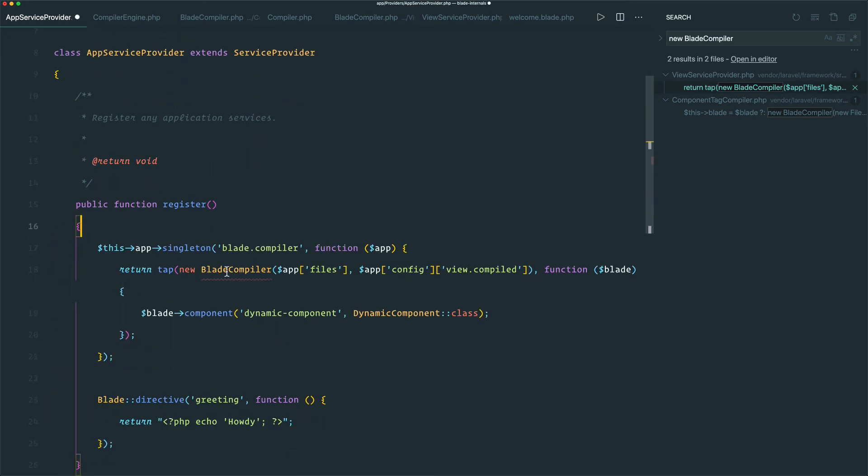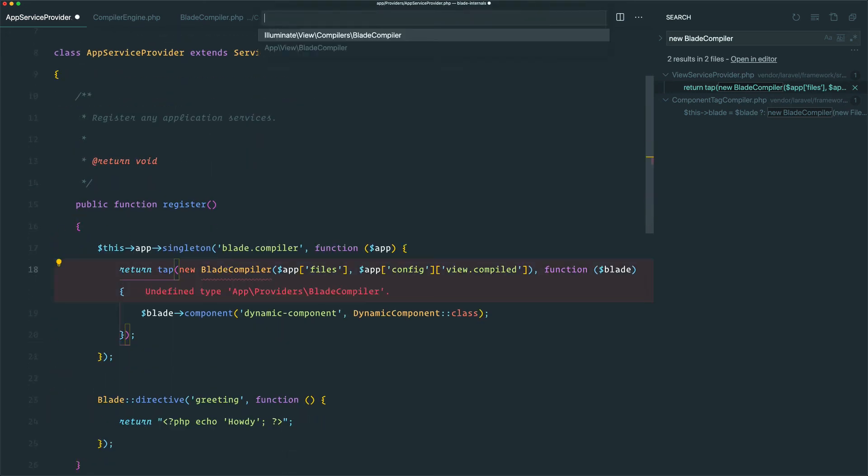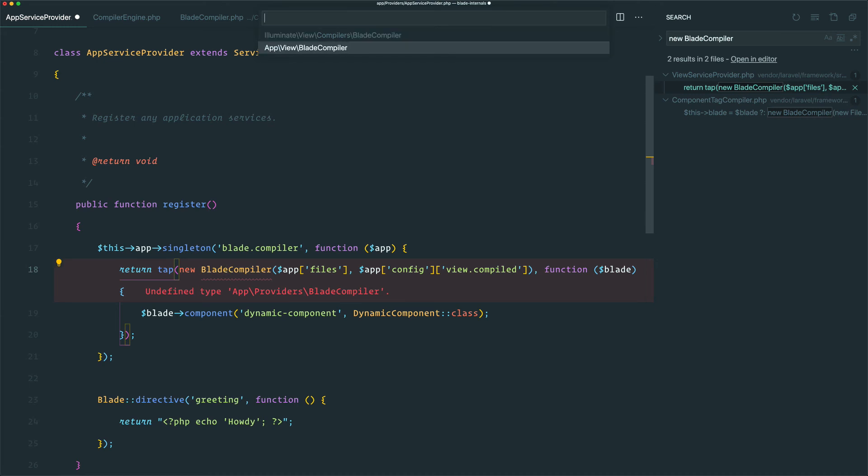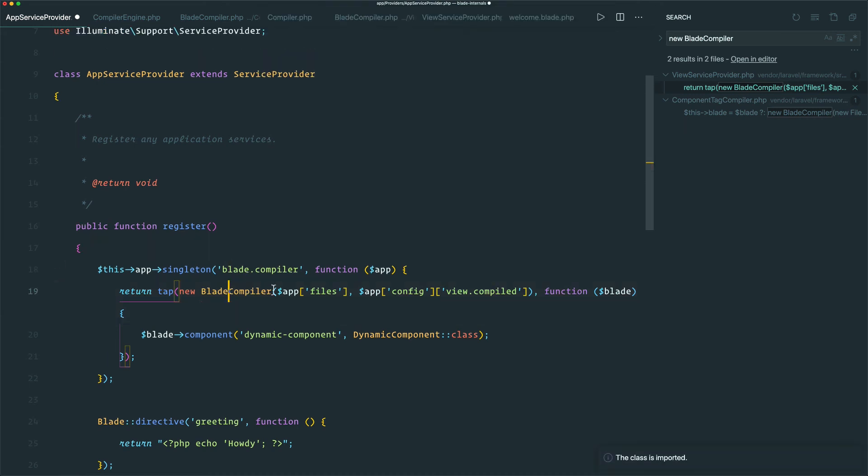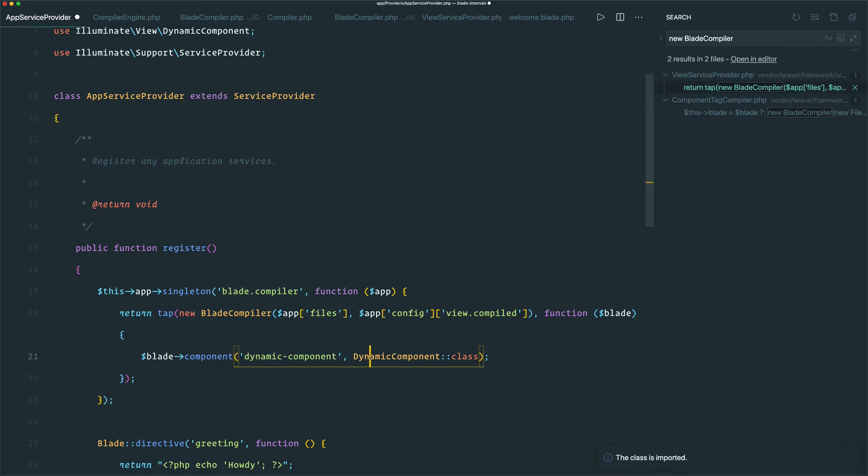Making sure to use our own custom compiler class instead. I'm also going to make sure to import the DynamicComponent class, because it's using that. Let's quickly clear up our tabs a minute.